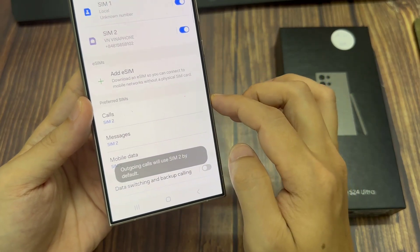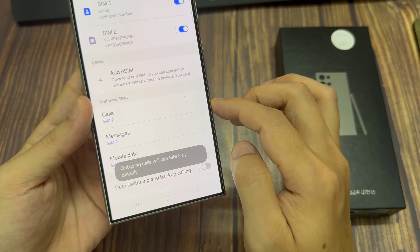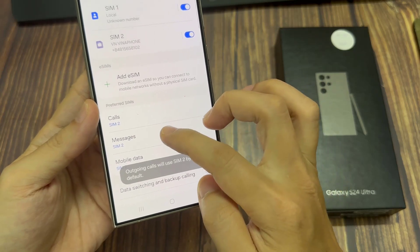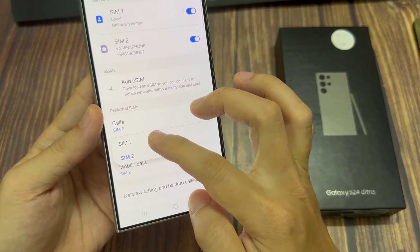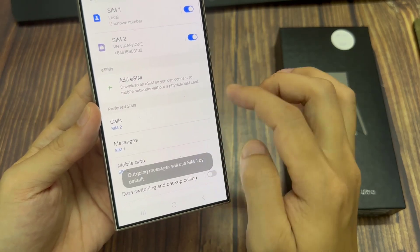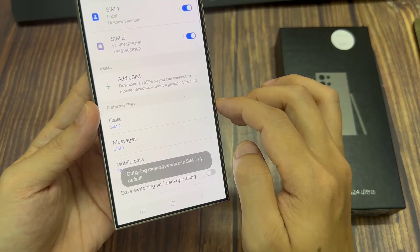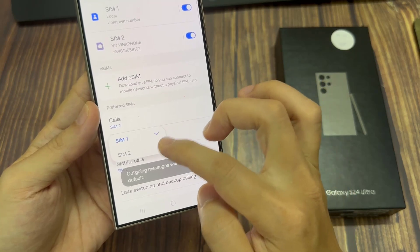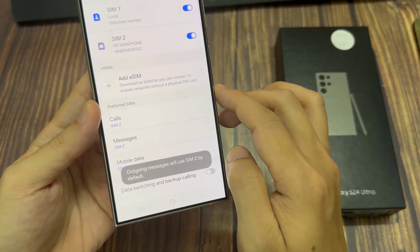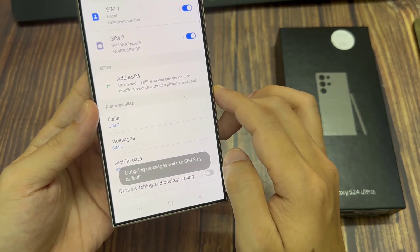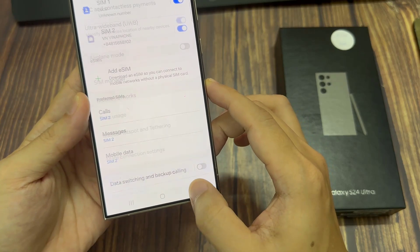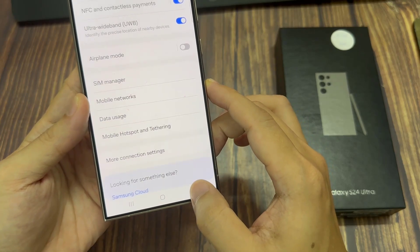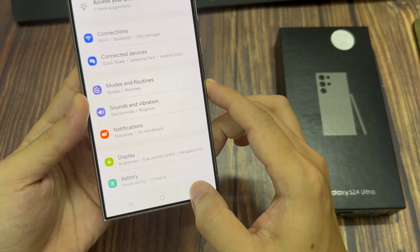Once you have set up a preferred SIM, any calls or messages that you send out will first use your preferred SIM as the default. And from there, if you want to switch SIM, you can manually switch between your SIM cards.